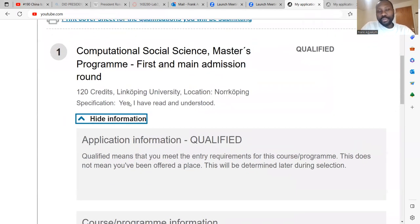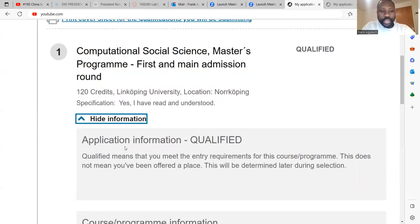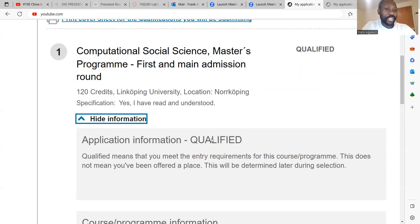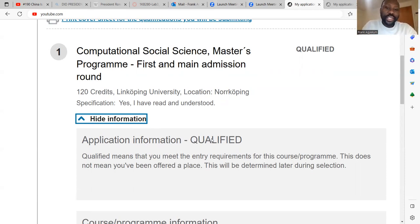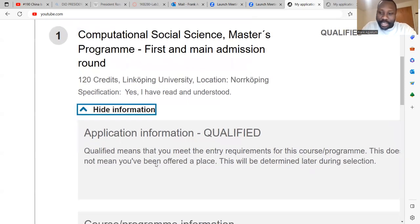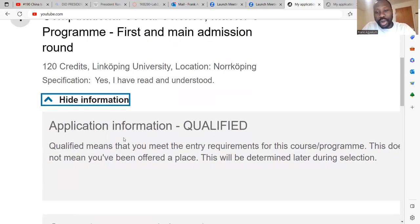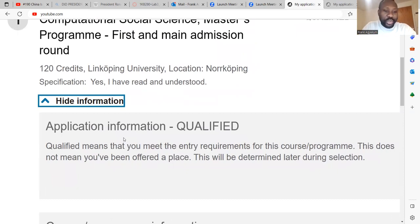This particular program is computational social science in Leshopin University, which was applied by a candidate, and it is indicated that the person has been qualified for this particular program. You have to note that qualified actually does not mean that you have actually been admitted, but it means that you are within the selection group. Once you're in the selection group, that means that you are capable of being admitted to that program or not. As indicated here, qualified means that you meet the entry requirement for this course or program. This does not mean you have been offered a place.